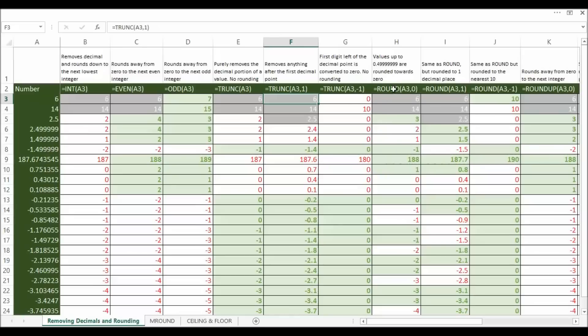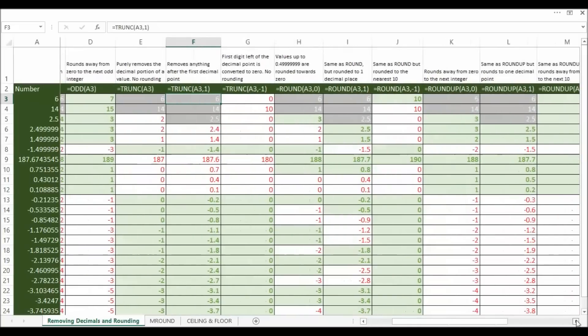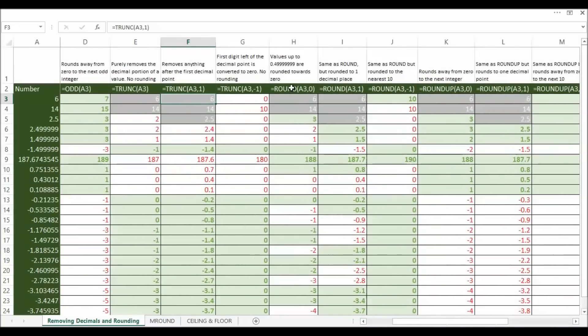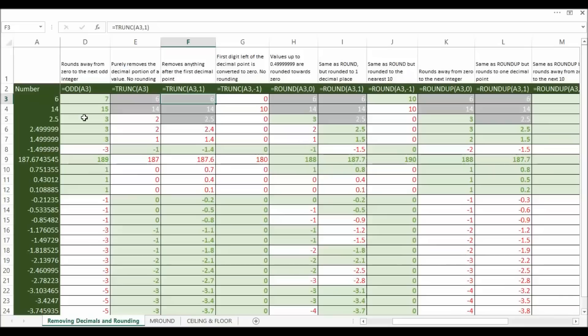Now the round function is kind of like classic round in what you were taught in school. So values up to 0.4999 recurring are rounded towards 0. So for example 2.4999 is converted to 2, 1.4999 is converted to 1, but 2.5 because that's over that threshold is converted to 3.